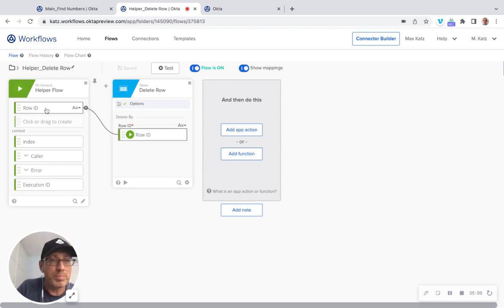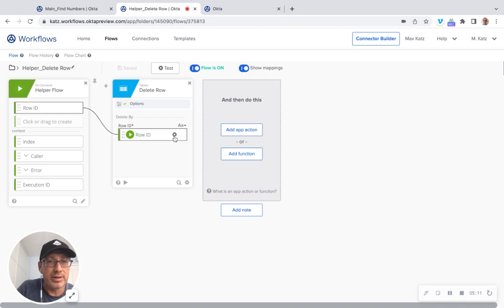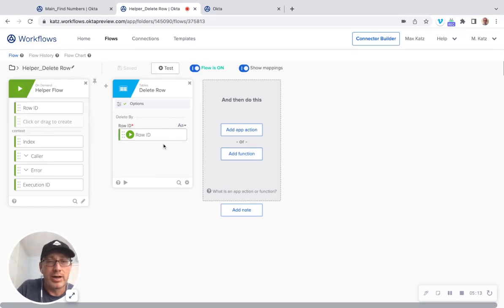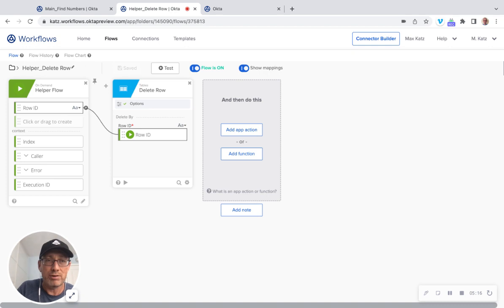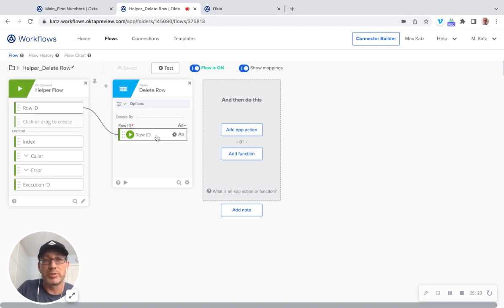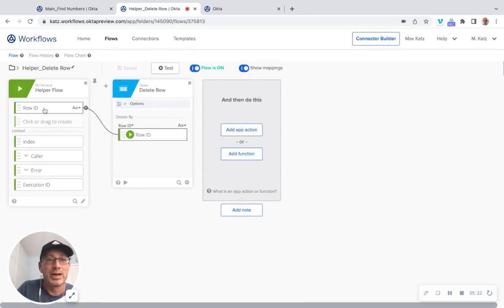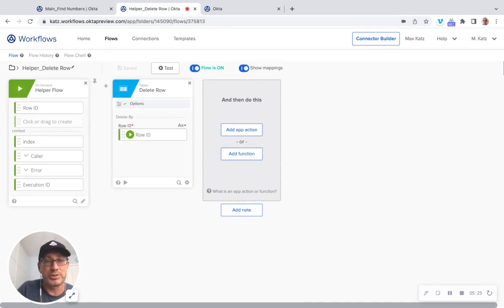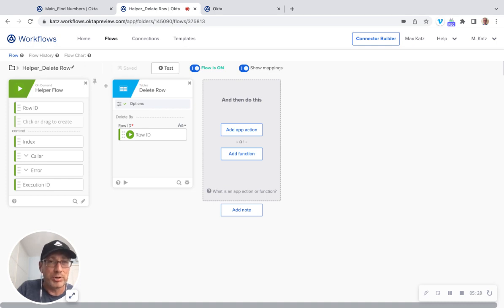Again, once you pass the row ID, you can delete the row. I mean, you can also pass, as I said, the entire row. And, of course, you can make, you know, if you need to do something else besides deleting, you can do that as well. Just, of course, use different cards, depending on what you're trying to do.